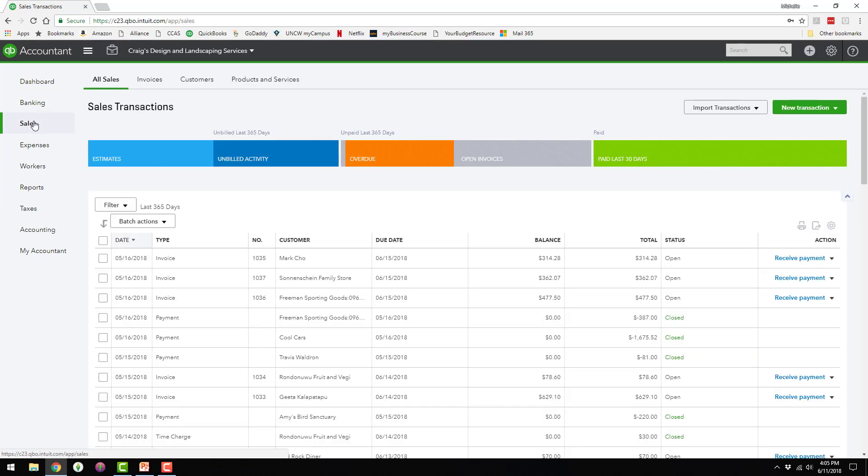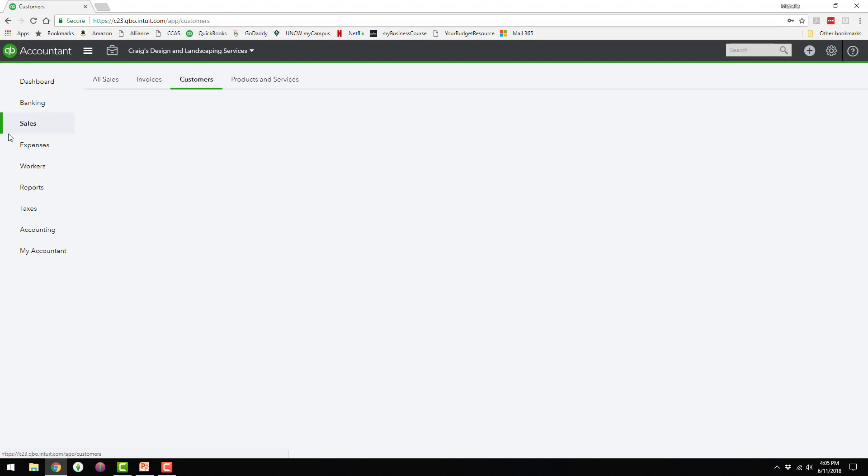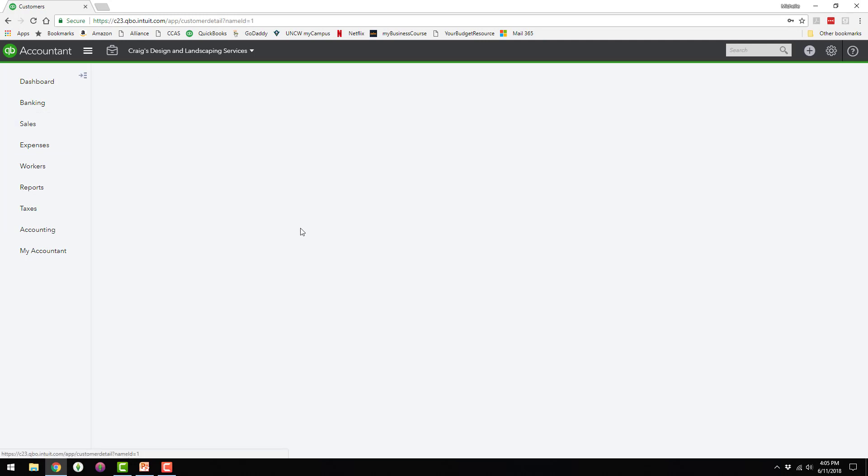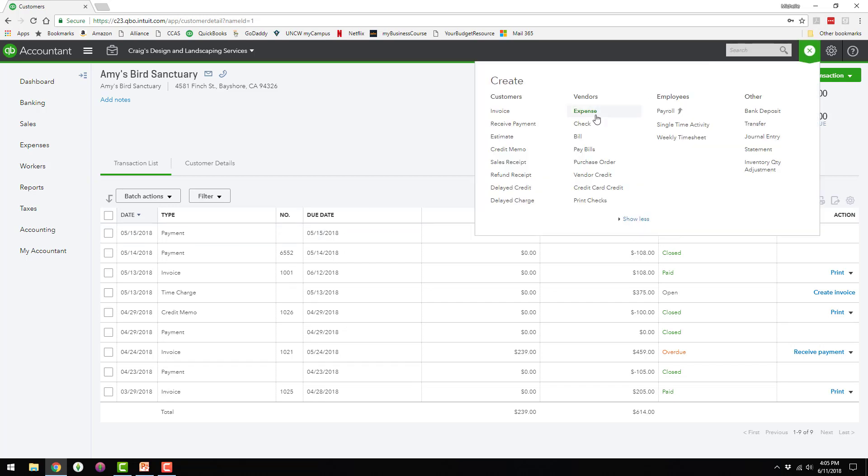So I'm going to walk you through the whole process with a customer that's already in here. So if I go to Sales, then Customers, I'm going to use this one called Amy's Bird Sanctuary. And you can see that they already have several invoices and payments listed here. And what I'm going to do is add an expense.